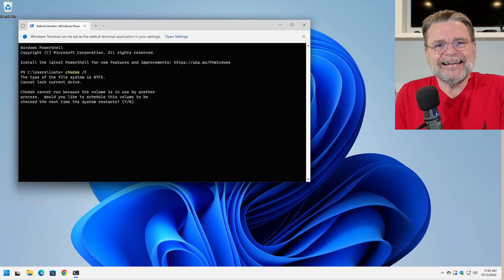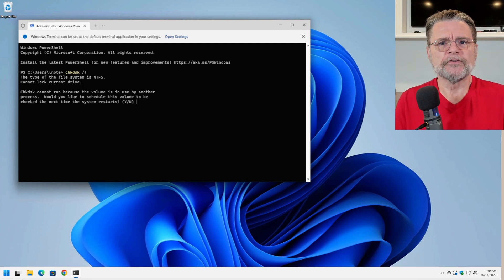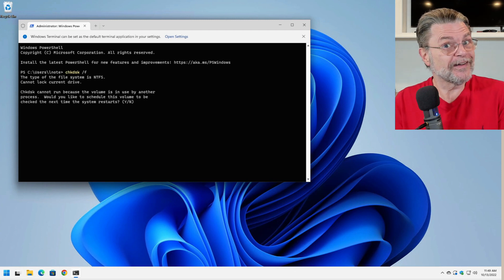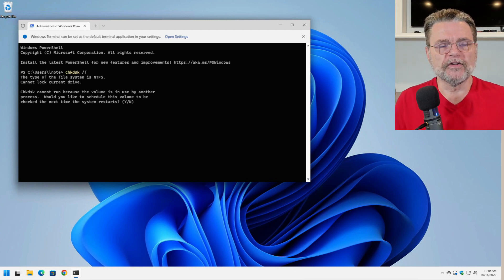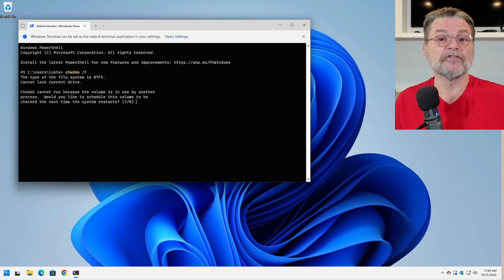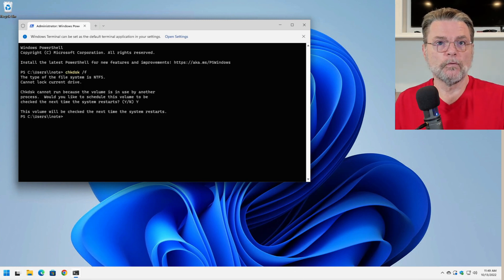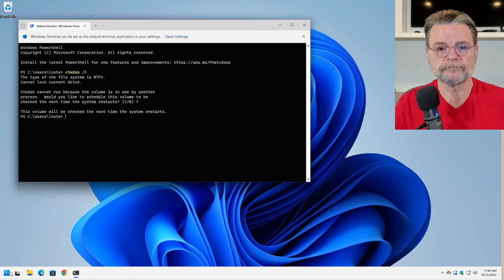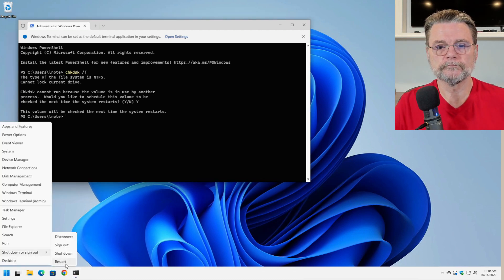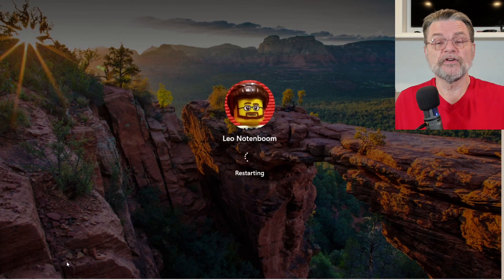Now, in this case it can't run, and the reason it can't is because the disk is in use. There's no reference to system restore — maybe referencing system restart, I don't know. The bottom line is that because Windows is running, the disk is in use, so check disk can't actually run. But what we can do is say yes, so that the next time we reboot the system — which I'll do right now — check disk will run.